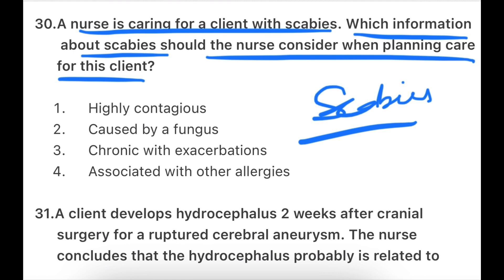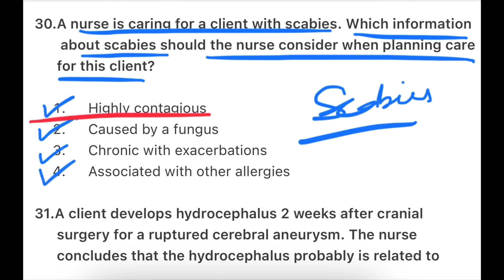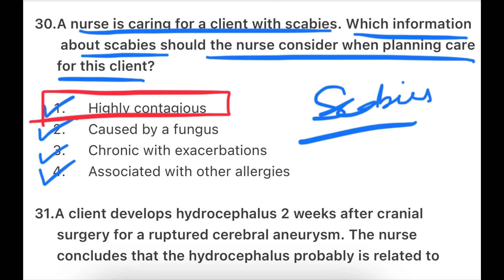So which nursing plan will the nurse add when the client is a scabies patient? The options are: highly contagious, caused by fungus, chronic with exacerbation, or associated with other allergies. The most important thing is that it is highly contagious and communicable. So the plan of care is to ensure the patient has no physical contact with others, so that healthy persons are protected, because it is a highly contagious disease.